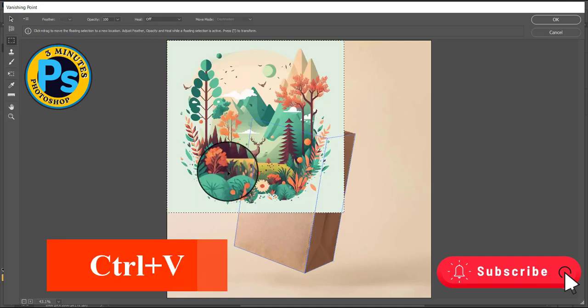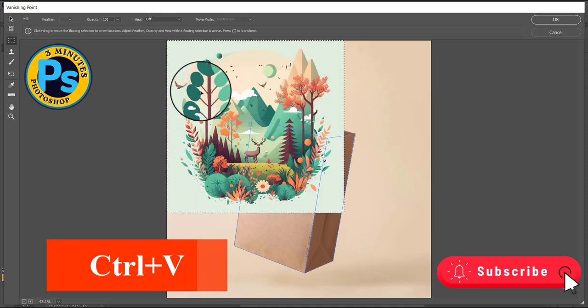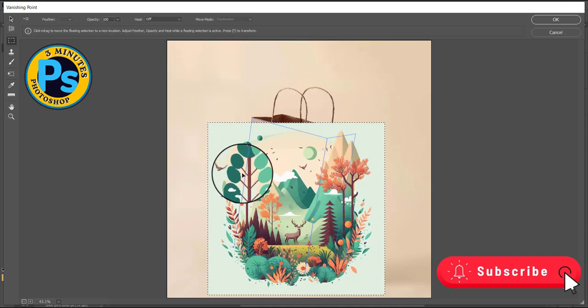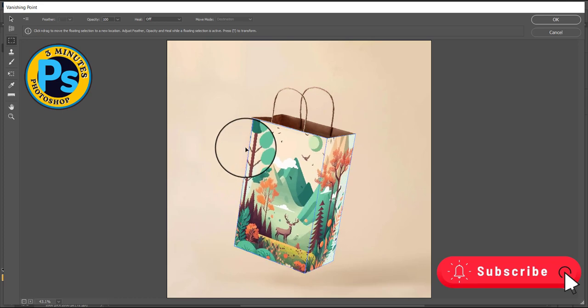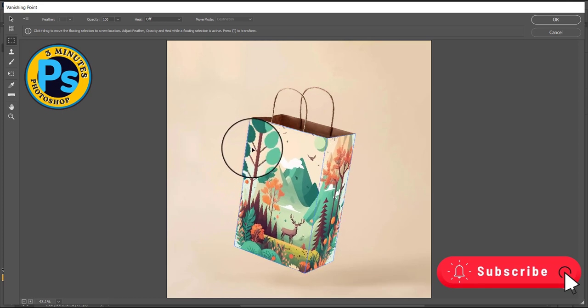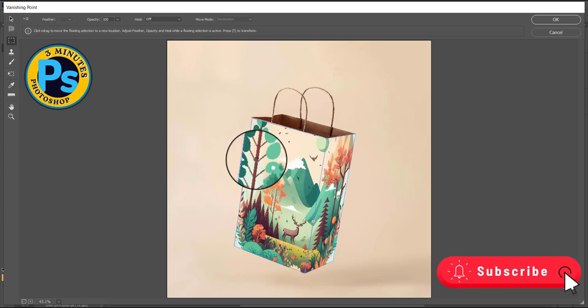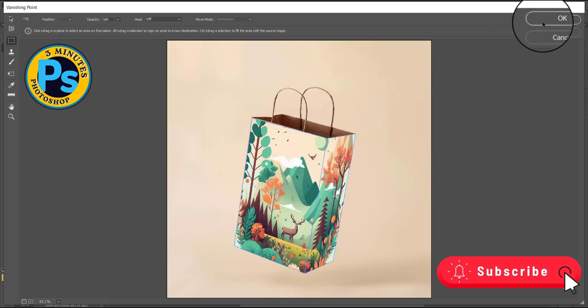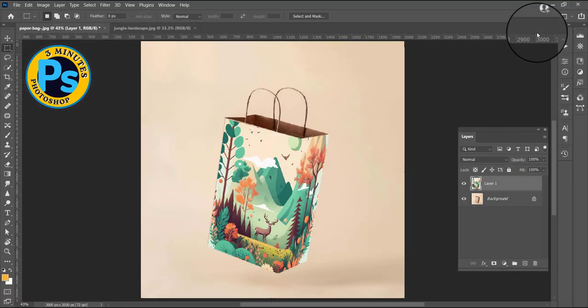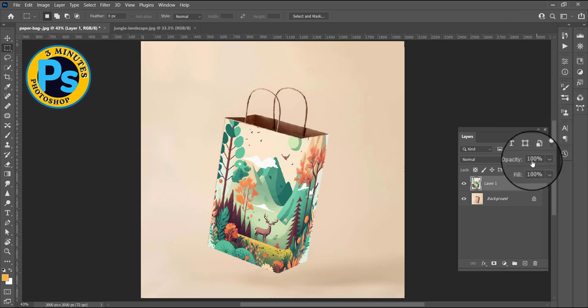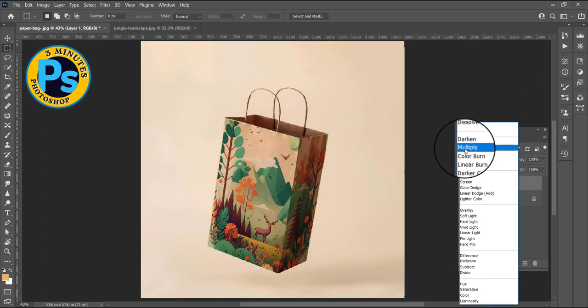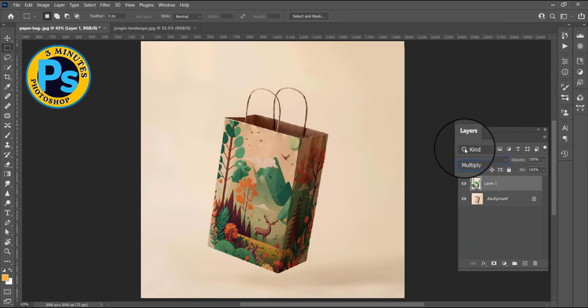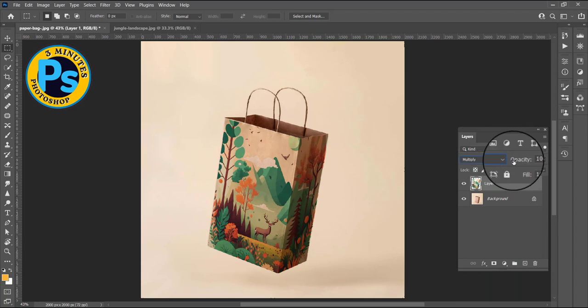With Ctrl V, paste your image, drag the image over the box, choose multiply, and decrease opacity.